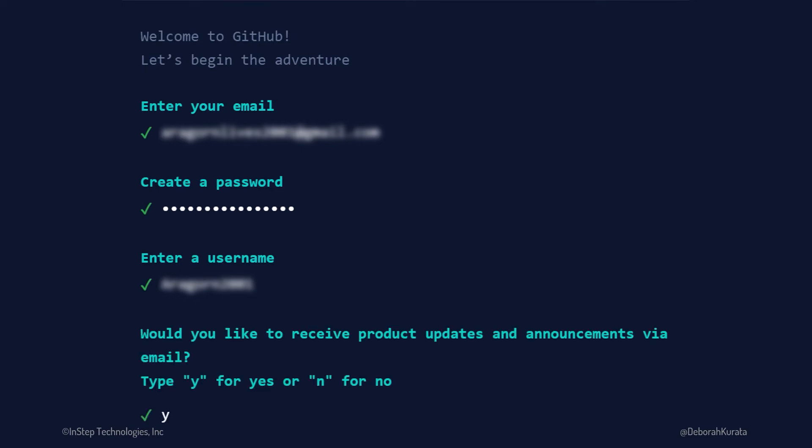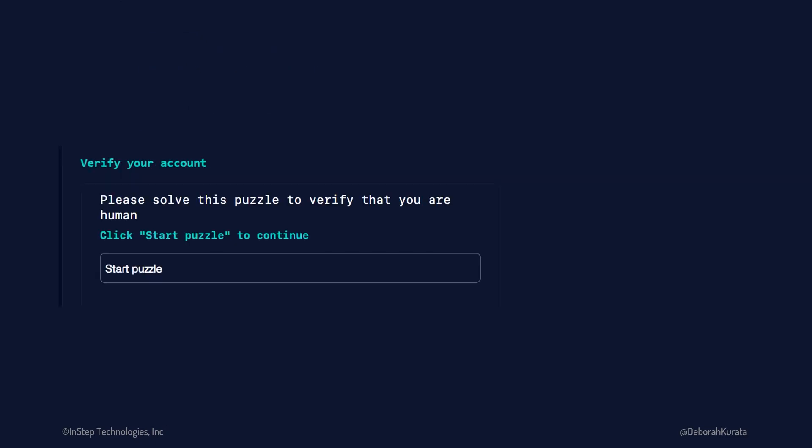Then the obligatory, would you like to receive product updates and announcements? Answer as you wish. To ensure you are a person, it then wants you to complete a puzzle. Click Start Puzzle.